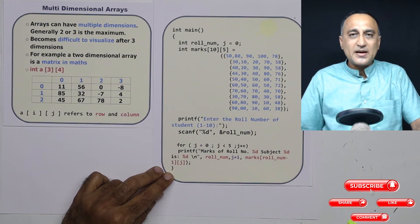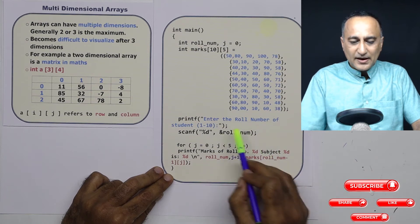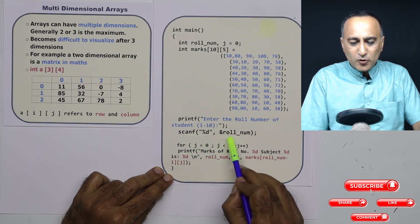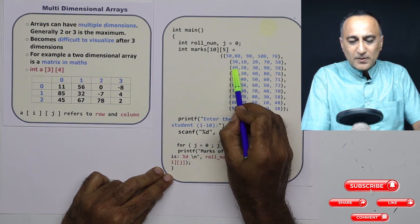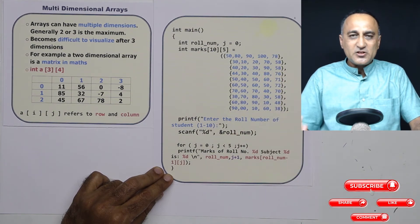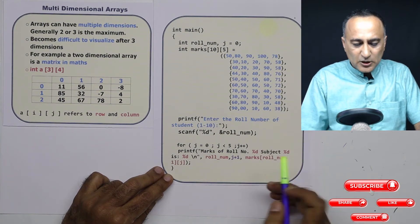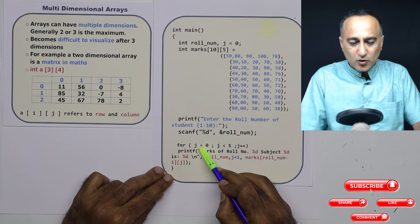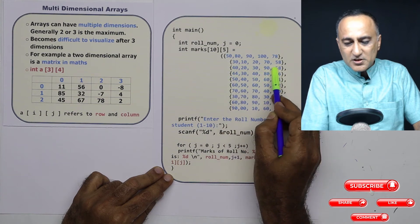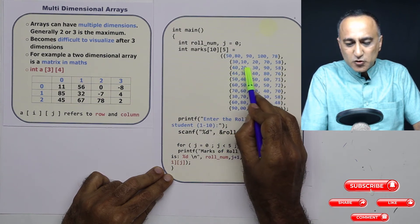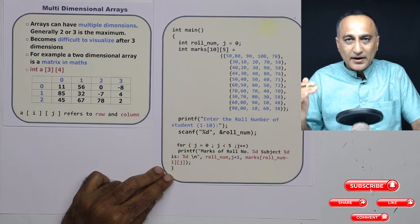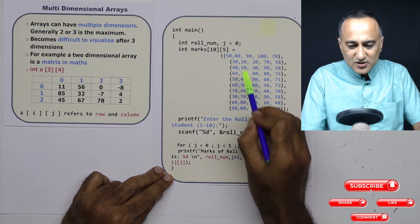The program will ask the user to enter the roll number of the student between 1 and 10. For example, if the user enters roll number 3, it should print 40, 20, 30, 90, and 58 — the marks of that student's five subjects. For j starting at zero, my row is fixed but j keeps increasing so I can print the marks for each row-column combination, iterating through all five subjects.